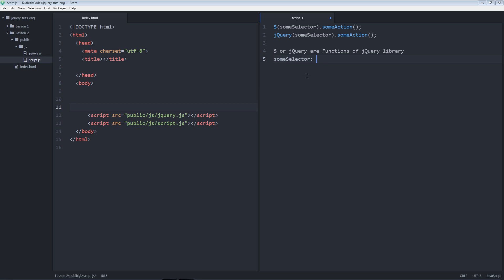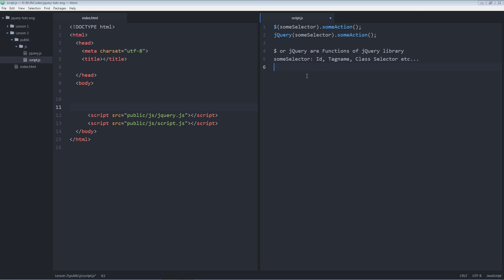Some selector could be anything like ID selector, tag name, class selector, etc. And some action could be the function that we want to perform on the selected selector.